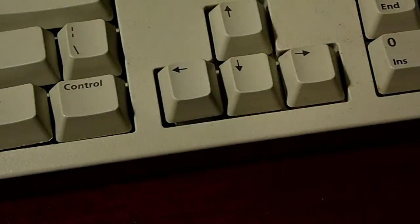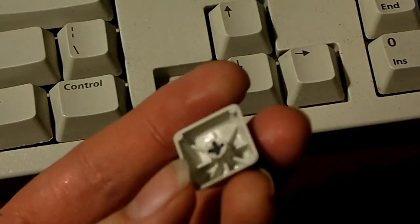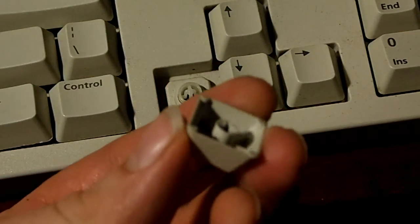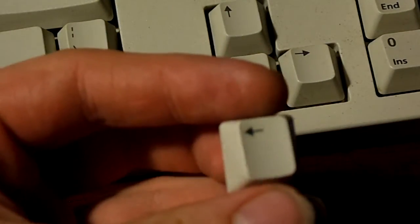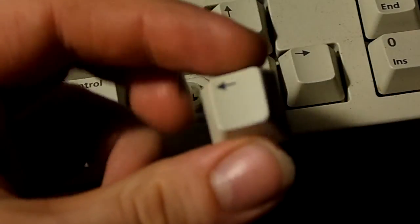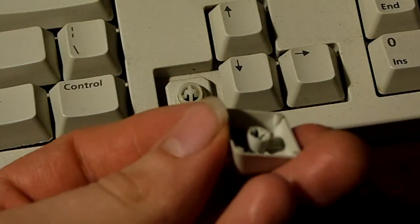When you look at the key underneath it fools a lot of people because as you're about to see, it looks like it would fit a cherry switch. That's a bit odd for a rubber dome keyboard isn't it?